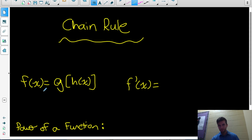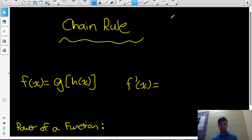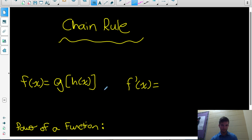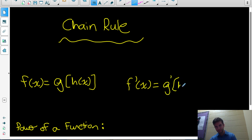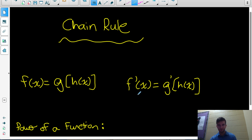Chain rule is used for composite functions. So if we have a function f(x) equal to the composite function g at h(x), and we want the derivative f prime of x, what we do is take the derivative of the outer function at the inner function — so the derivative of g evaluated at h(x) — and then multiply that by the derivative of the inner function, h prime of x.